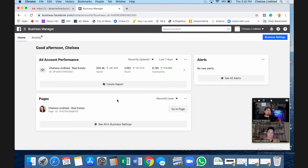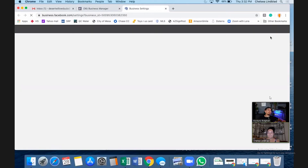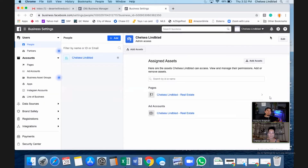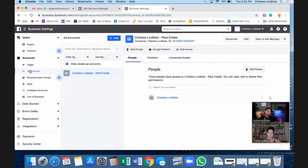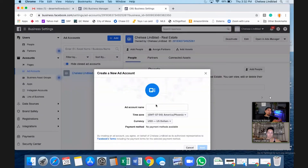Go to Business Settings on the right. On the left, go to Ad Accounts, then hit the blue Add button in the middle column. Then create a new ad account at the bottom. Name this one something like 'Desert Doula' or 'Chelsea Doula.'